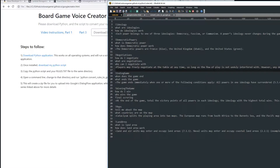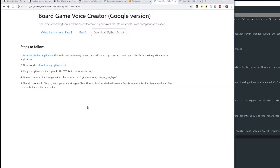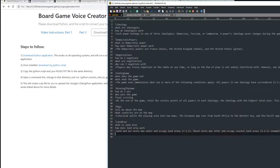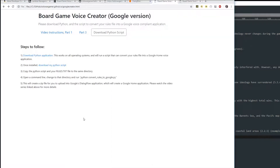If Apple comes along tomorrow and they want to make a super Siri, I'll make a page where you can make a Siri bot. If IBM comes along, Oracle comes along, whoever comes along tomorrow and wants to make a new type of bot, I'll create a web page where you can make one out of your template file. The same template file works on all platforms.